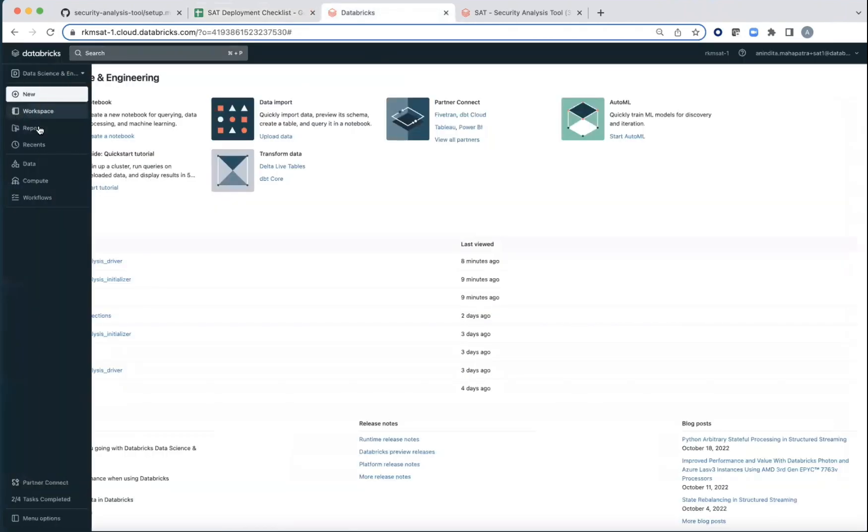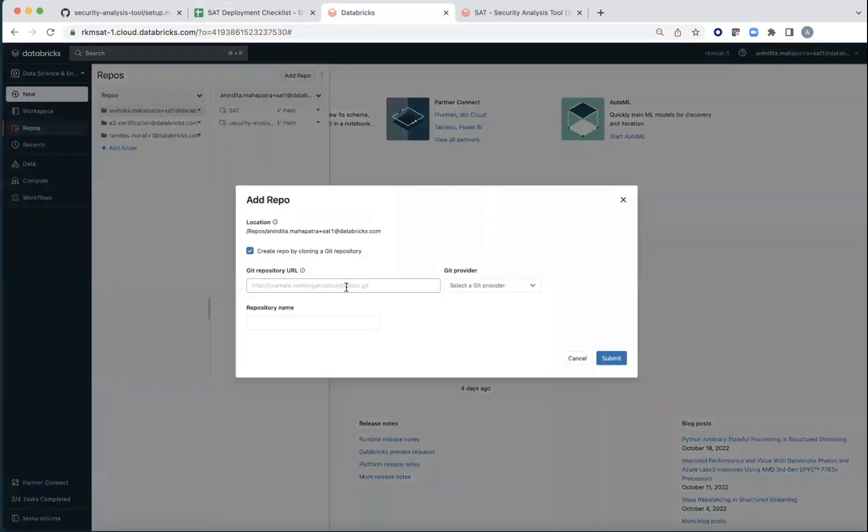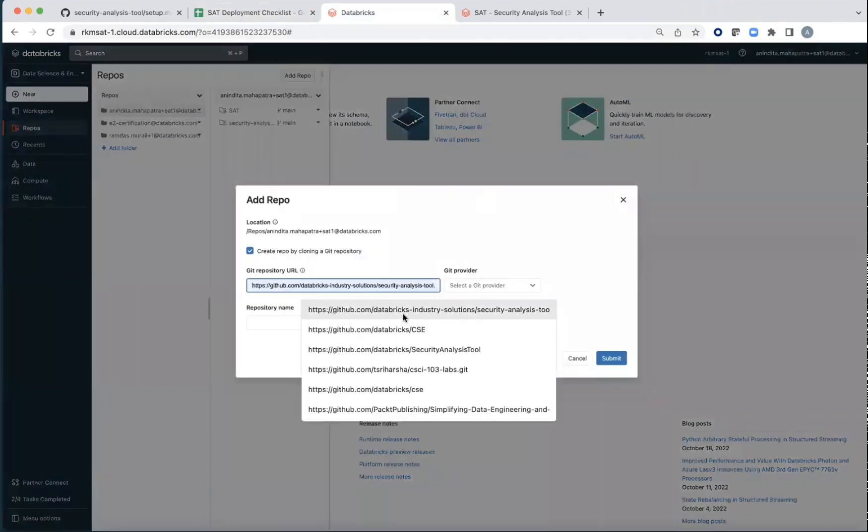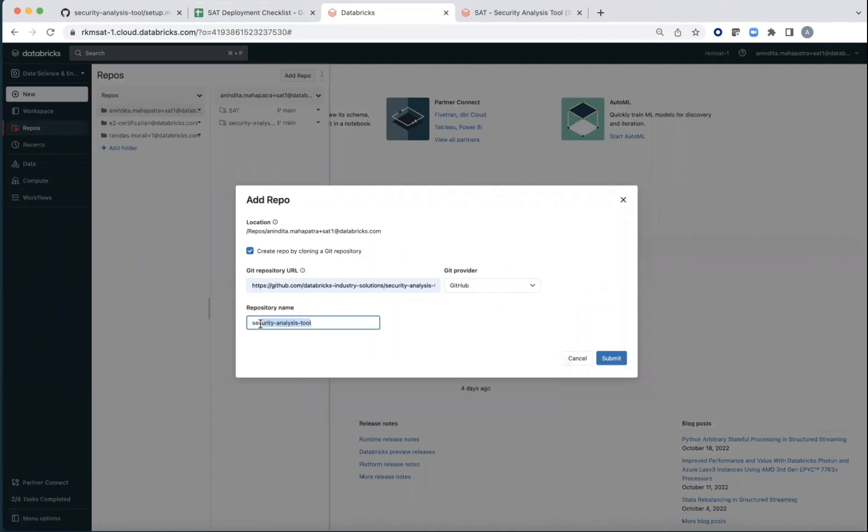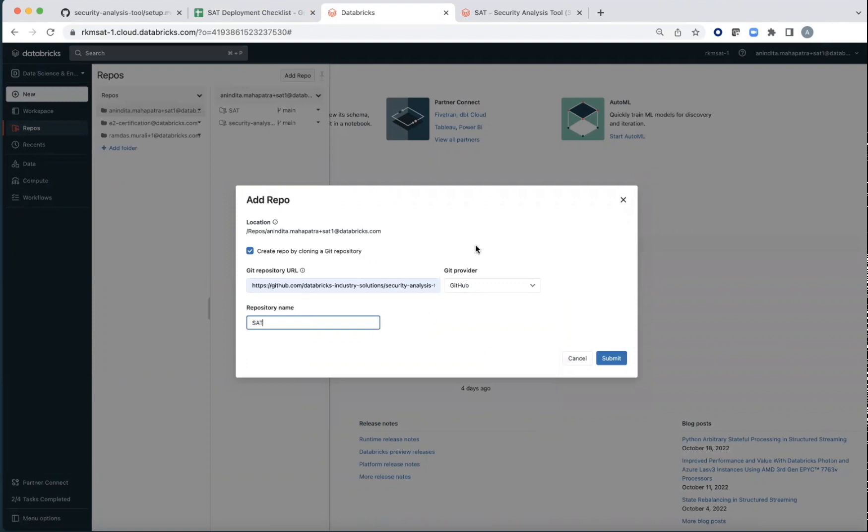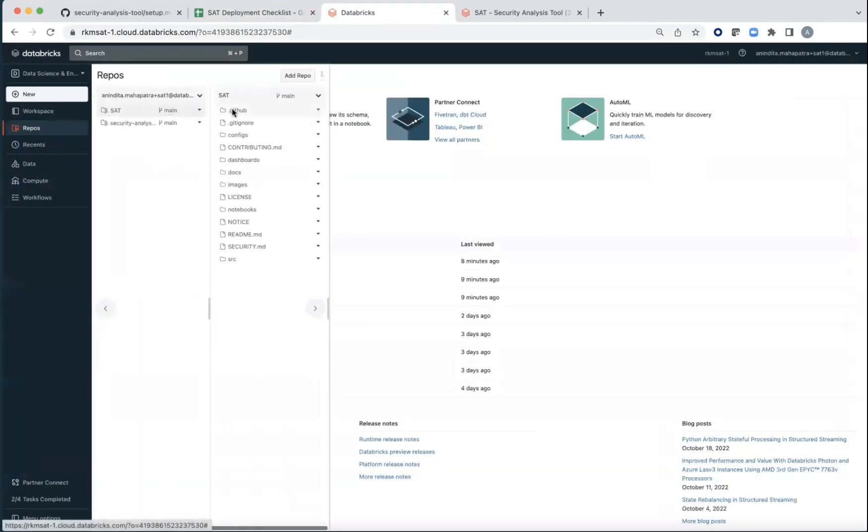So first let's go to repos. Let's say add a repo. Go to the Databricks industry solution security analysis tool. By default this will be the repository name. If you wish to override it with something else you should be able to do so. And then once you have it then go to notebooks.